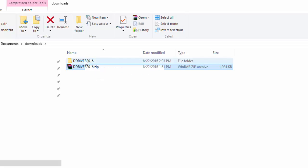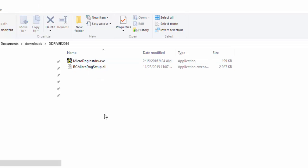Double left click to open it and you should see two files. The first one will be micro dog instdrv. Please double click on that file to begin the installation.